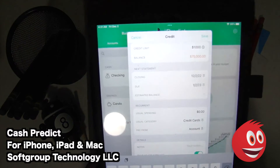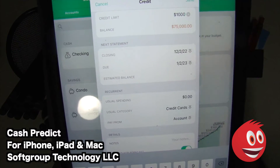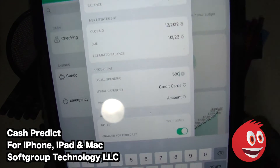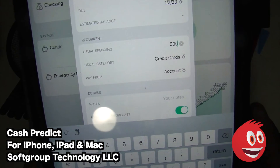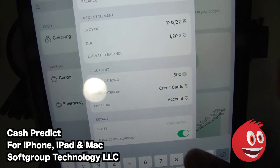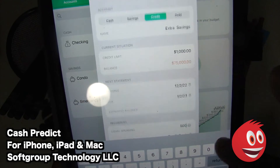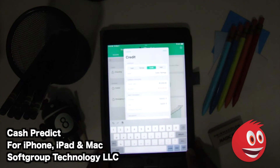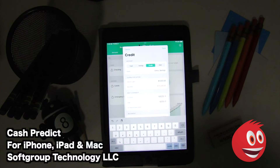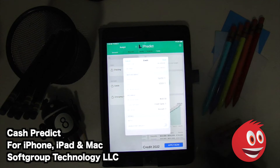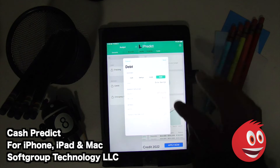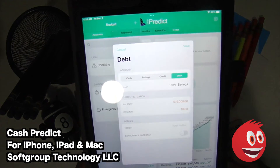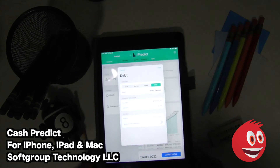What is our usual spending on the credit card? Let's say it's $500. You have your usual category, credit cards, pay from account — so you can change where it's being paid from. You can have it enabled for forecast. And we have our debt over here — we can change our debt. If we tap on the debt tab, you have your current situation, your balance, and your original amount. You can have all that set up. So we're going to tap on save.